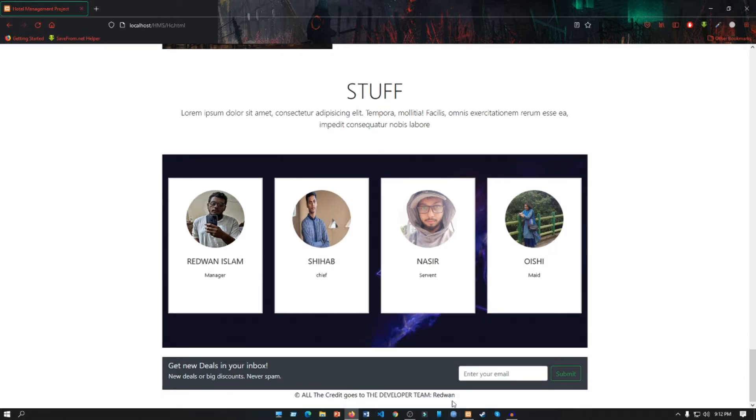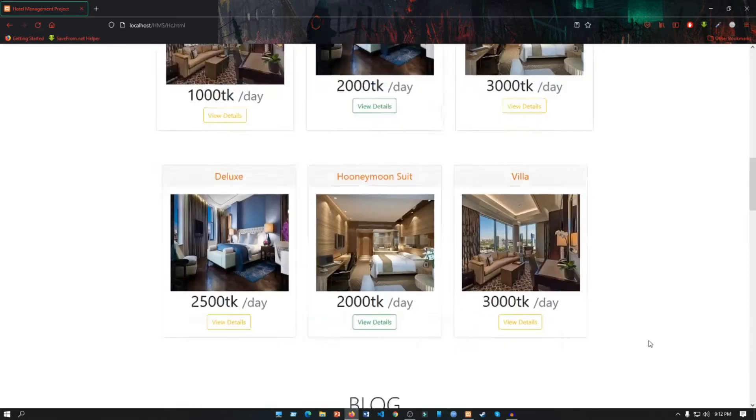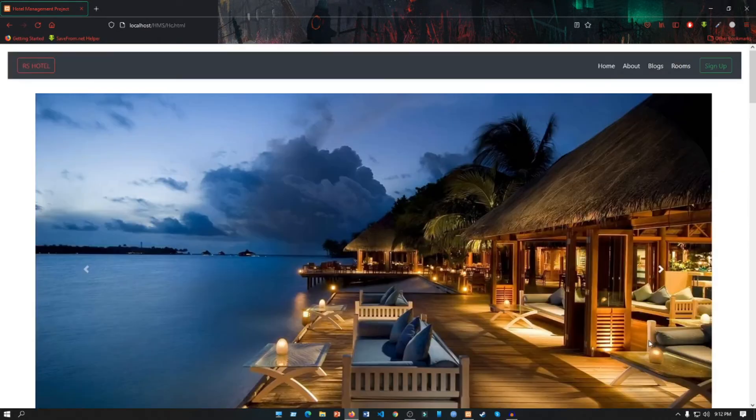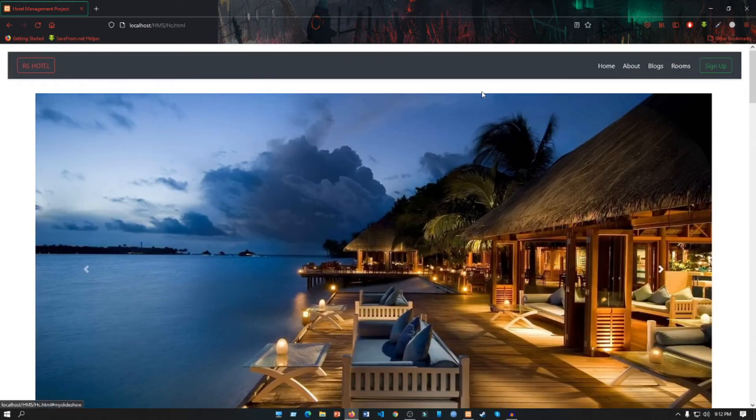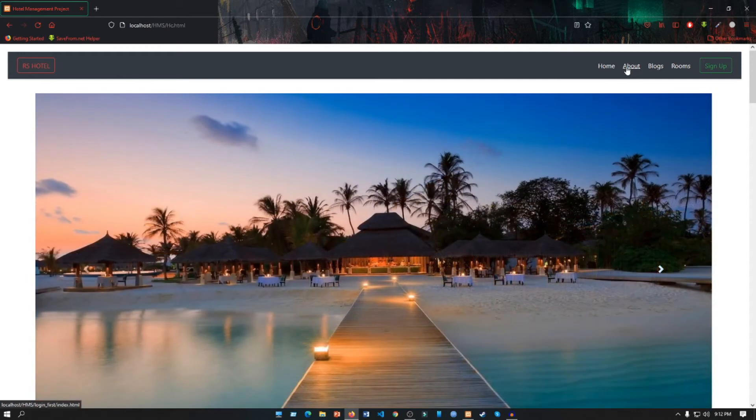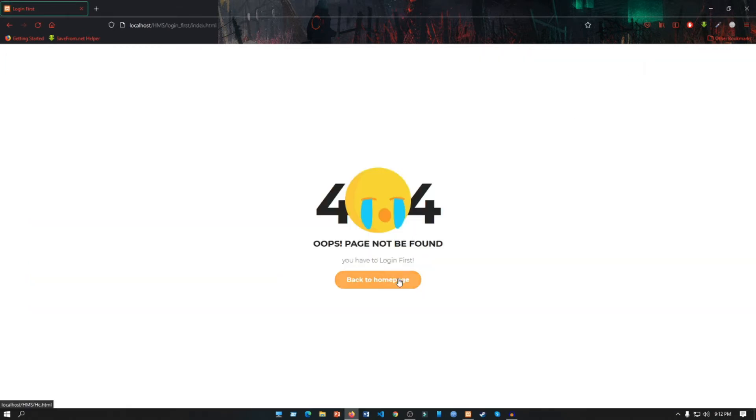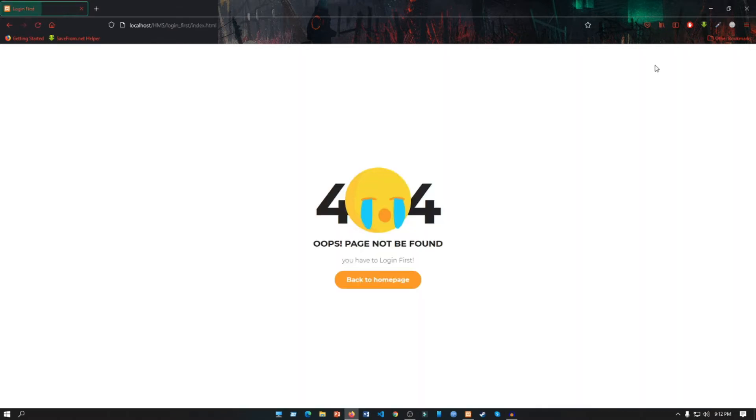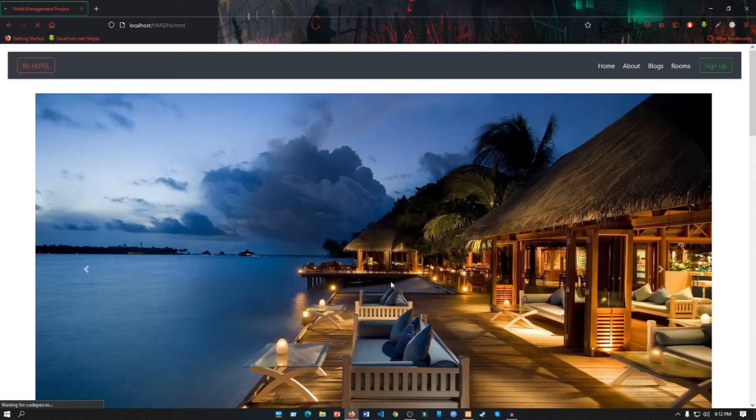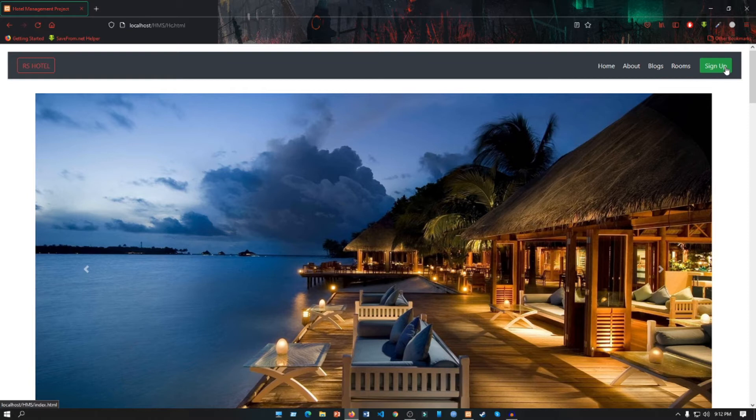Now if we go to the navbar, we have multiple options like About, Blog, and Rooms. If we click on About page, we get an error that says you have to login first. If we click on Blogs page, it says you have to login first. So whatever you do, you have to login first. To do the login, you have to click on Sign Up button and then you will see a login section.